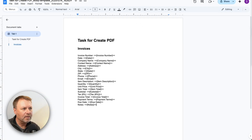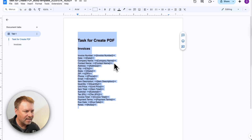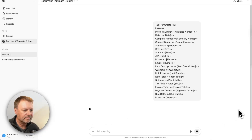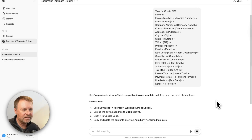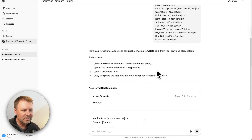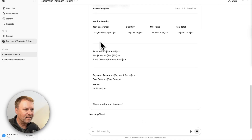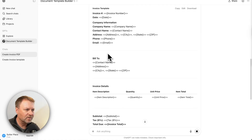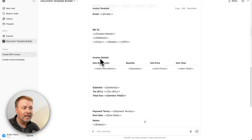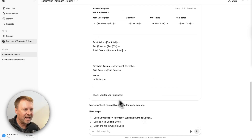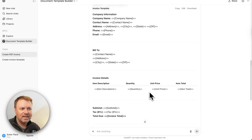What I want to do is take what AppSheet created — the content of that PDF template — copy it, paste it into this AI tool, and hit run. It says 'Here is a professional AppSheet-compatible invoice template built from your provided parameters,' and it created a document with company information at the top, a 'Bill To' section, the invoice number, a table for item descriptions and line items with unit prices, then subtotal and tax at the bottom, and 'Thank you for your business' at the end. It's basically created a standard-looking template.